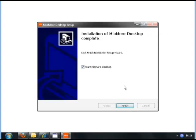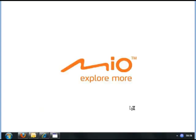When finished, click Finish for the MioMore desktop to restart.